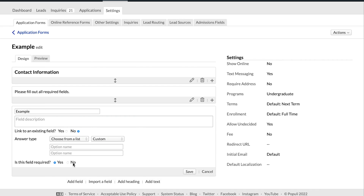Another important setting on an application field to talk about is whether this field is required — that can be set to yes or no. If it is set to yes, an applicant has to click something or enter something in order to be able to submit their application once they're all done.